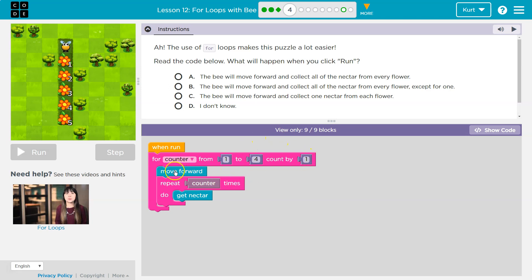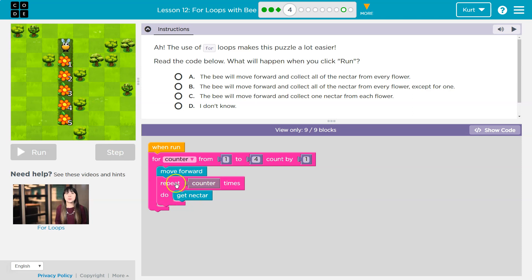I'm going to move forward once. I'm then going to repeat this how many times? The counter's at, oh yeah, three. I'm going to repeat this three times. Get nectar, one, two, three, boom, and keep going.